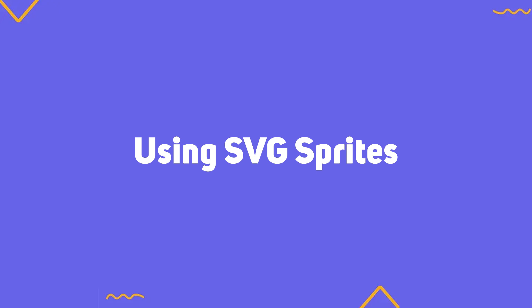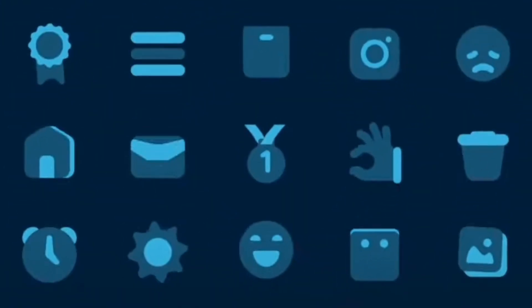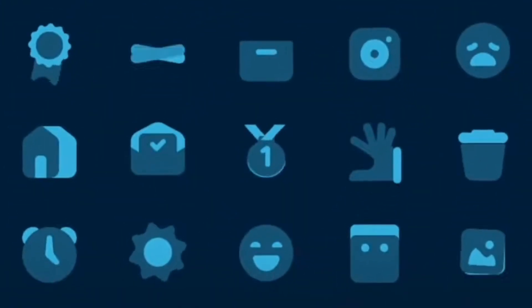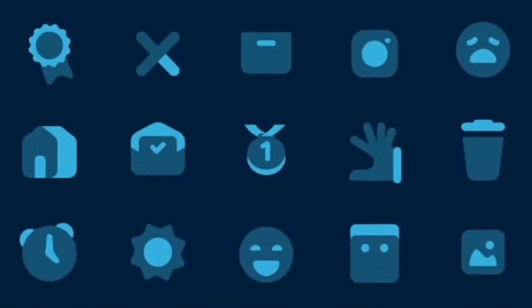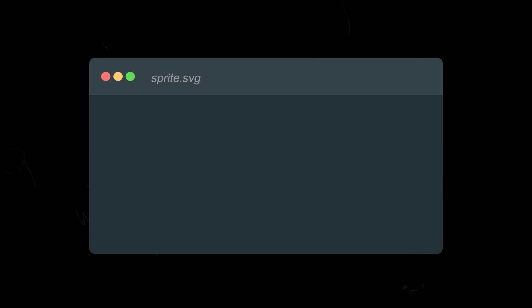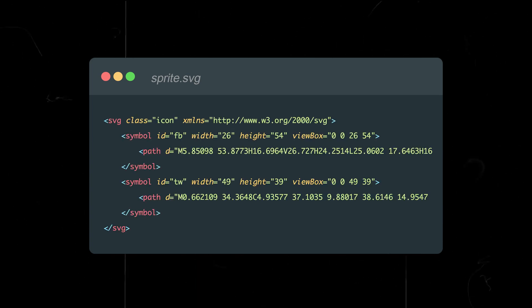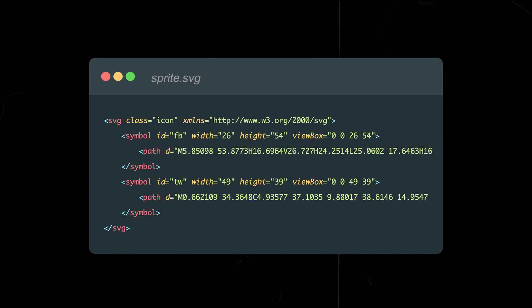Method 3: Using SVG sprites. Now, let's look at the third method using SVG sprites. This is a great way to optimize the loading of multiple icons. To do this, let's create a file named SpriteSVG, where we'll add our SVG icons in the symbol format.